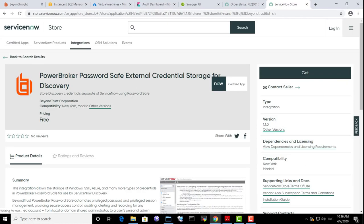Now let's take a look at another certified integration, password safe external credential provider.